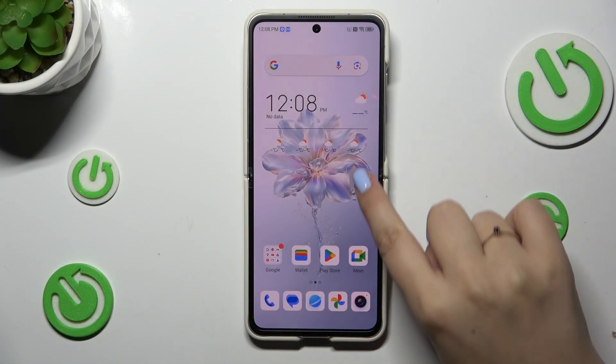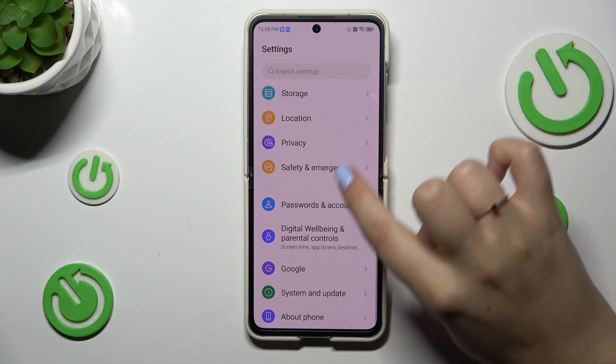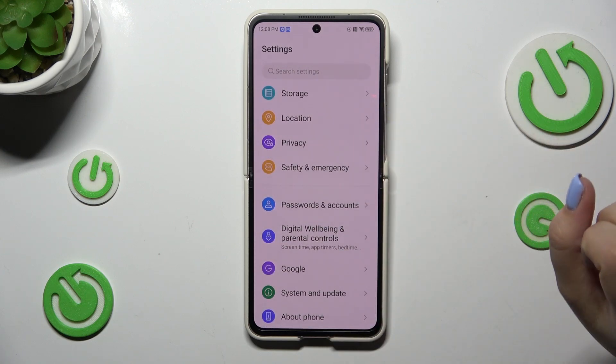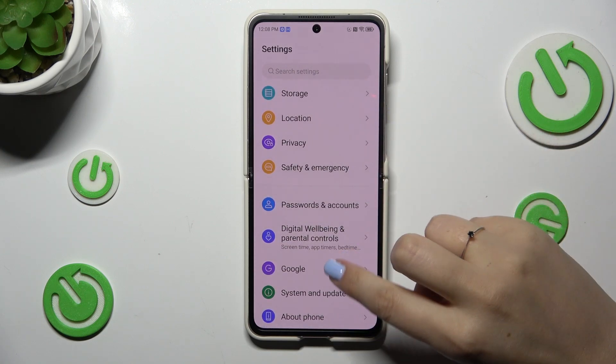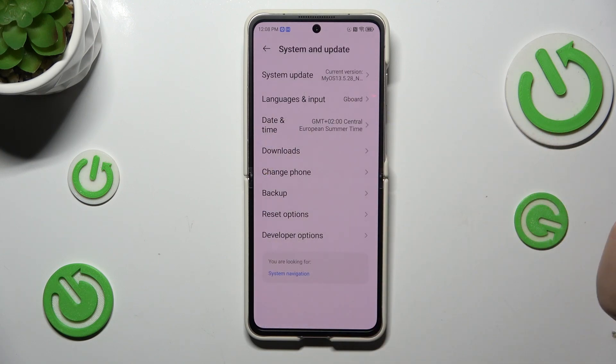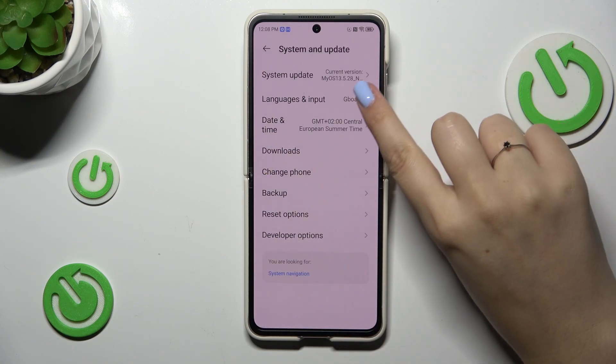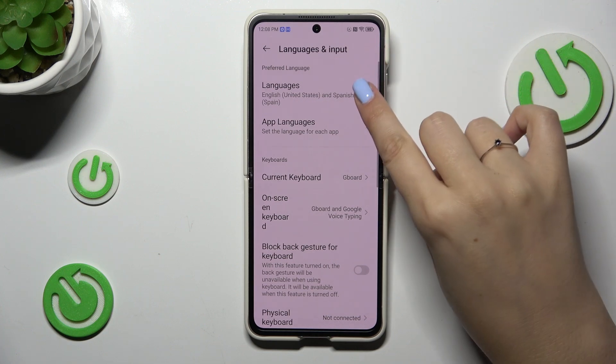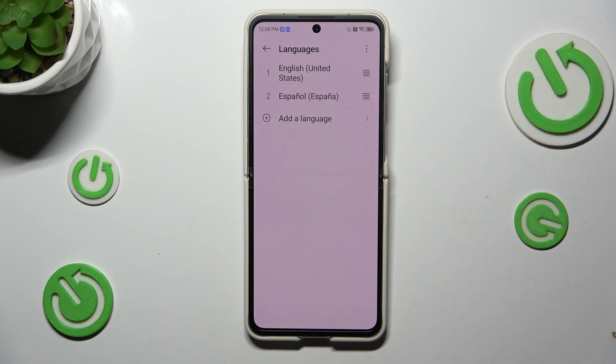So let's start with opening the settings. Here we have to scroll down to the very bottom to find System and Update. Then let's tap on Languages and Input and tap on Languages at the top.